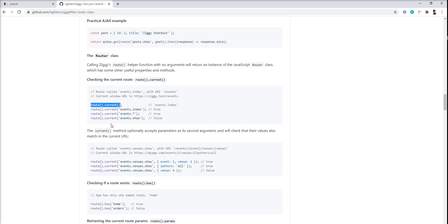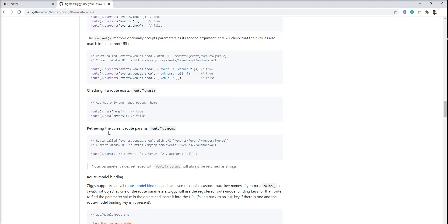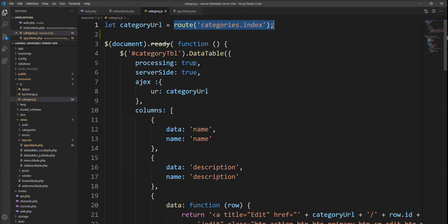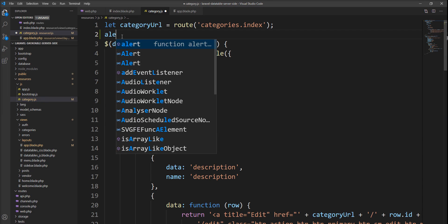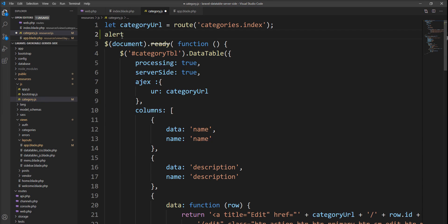You can also check if the method exists or not using the has method. Let me specify an alert so we can easily see.